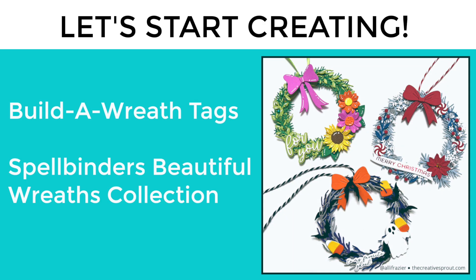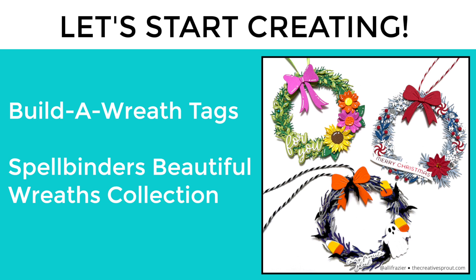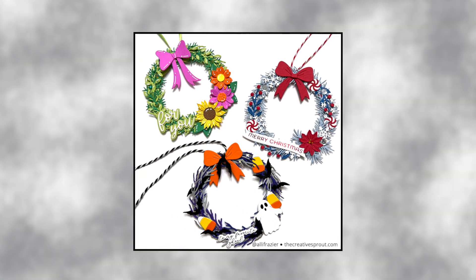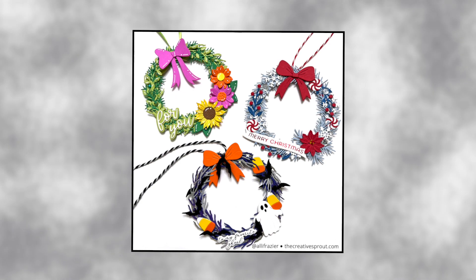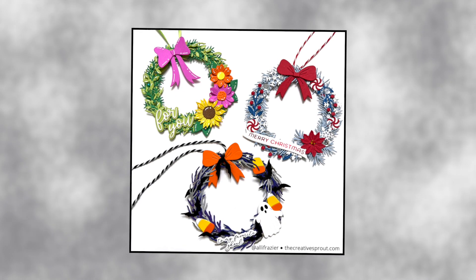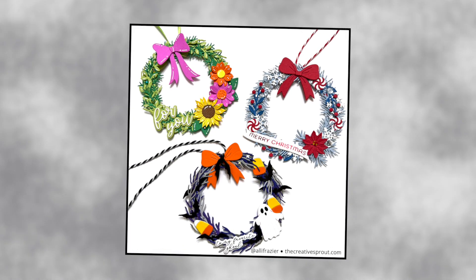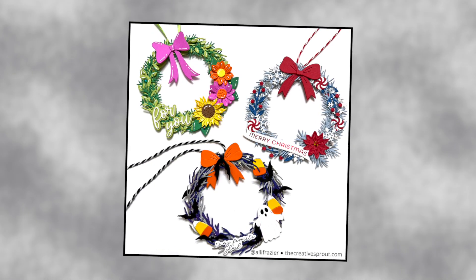Hello everyone, it's Allison. Welcome back to my channel. Today we're going to be making these fun wreaths, which are actually tags, using the Spellbinders Beautiful Wreaths collection. This collection is super fun with lots of different sets.